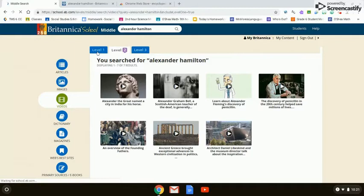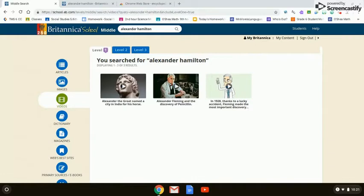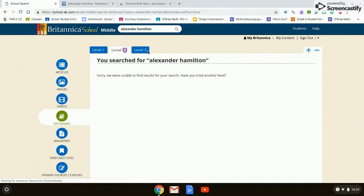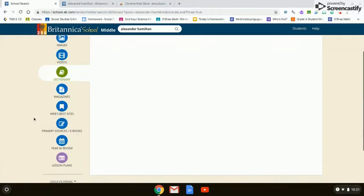The videos are also leveled out: introductory, some knowledge, or advanced knowledge of Alexander Hamilton. The dictionary is fairly self-explanatory — there are no results for Alexander Hamilton at any level because he is a person and not a term we need to look up.